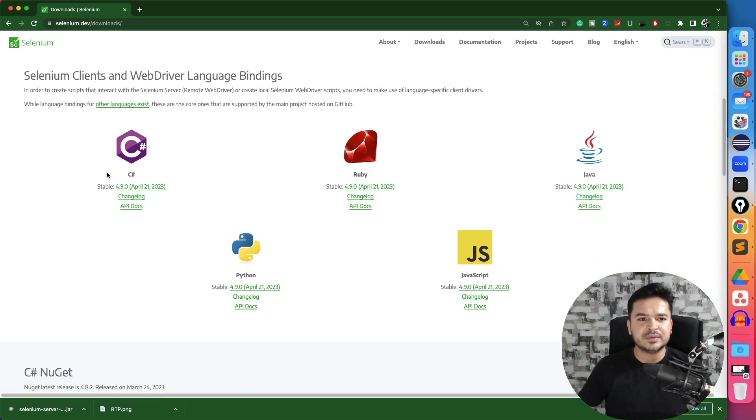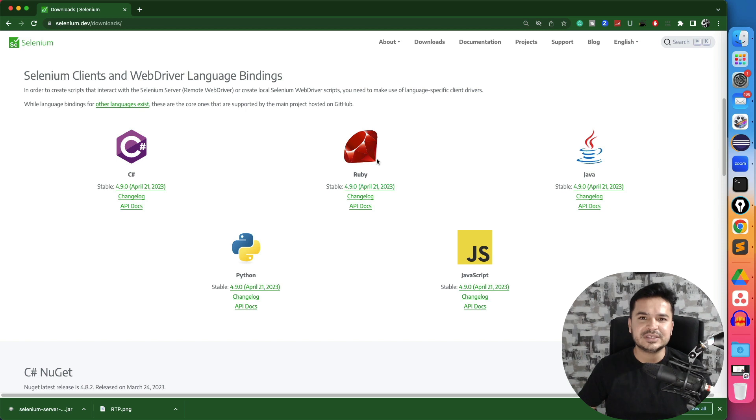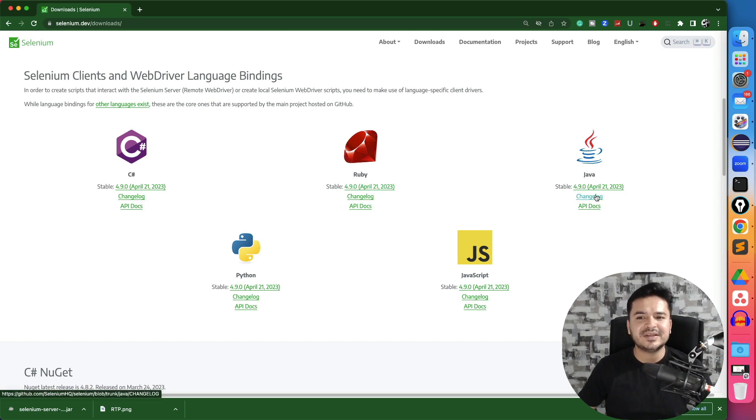So again, this release is available for all the programming languages for C sharp, for Ruby, for all the languages they have released 4.9.0. Now if you want to see what changes happened in the latest version.